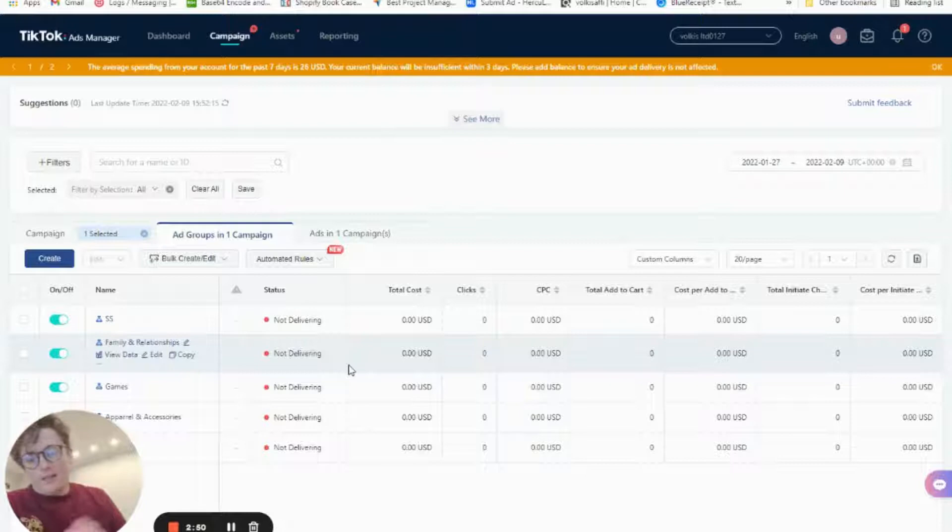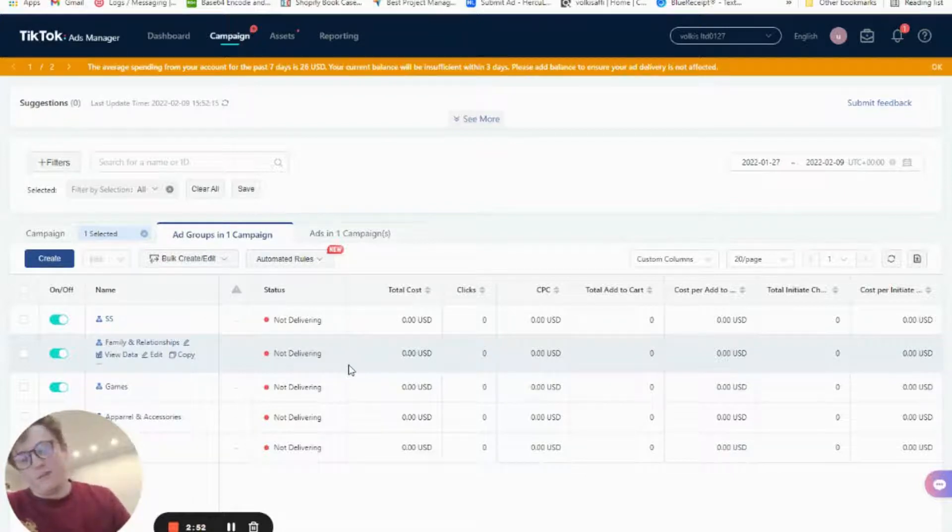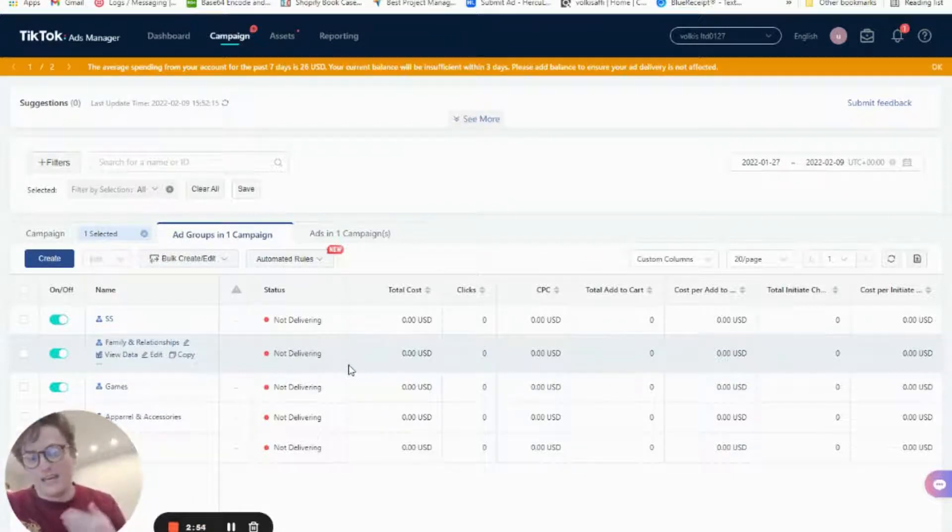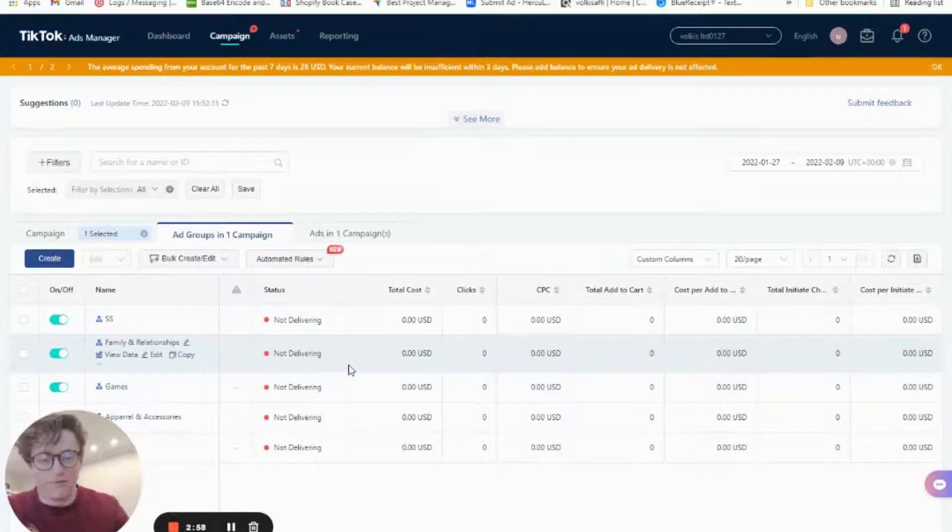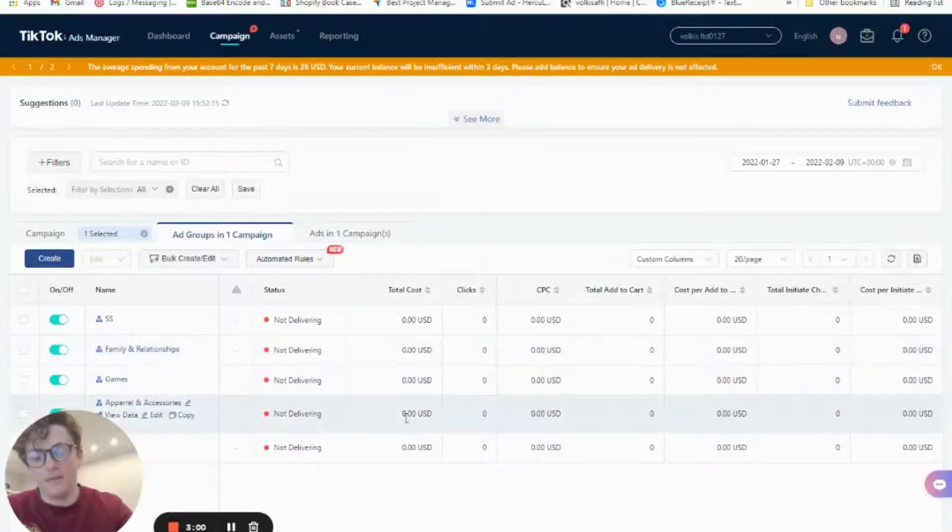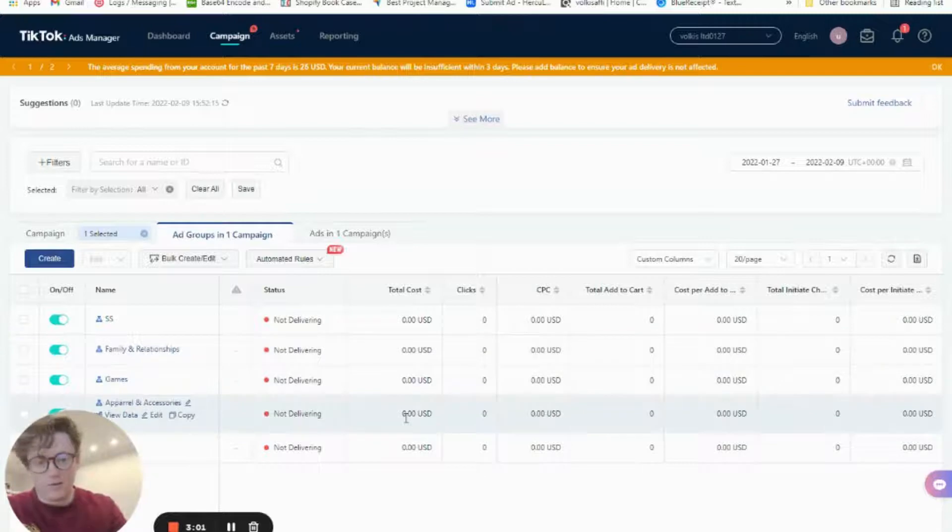There are some caveats to that. For example, if you spend $3, $4, and you just see things not working, you can always turn it off. It is a flexible boundary, but I usually recommend $5 minimum. Once we get to the $5 mark, we want to scroll over to CPMs.